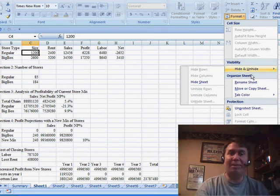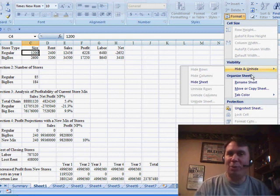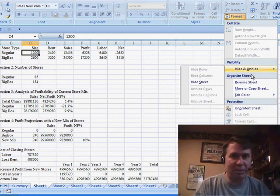So, there you have it, how to protect only the formula cells in a worksheet. We'll see you next time for another netcast from MrExcel.